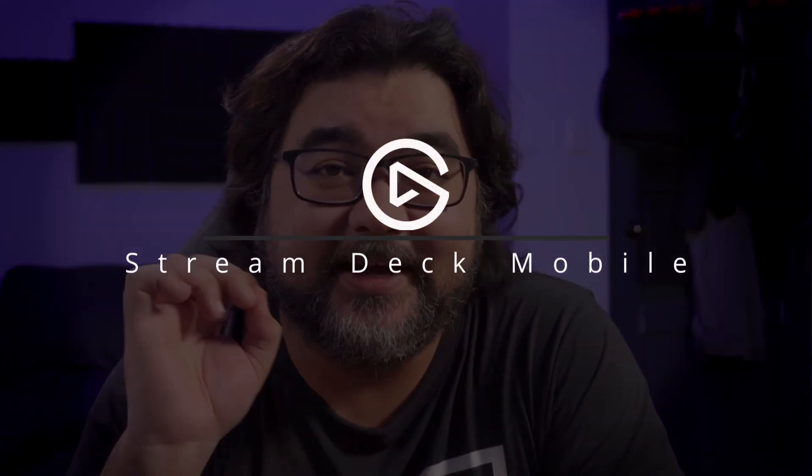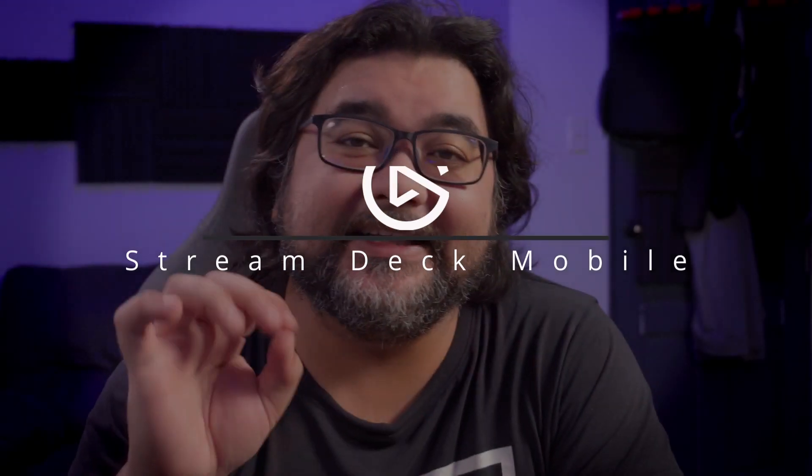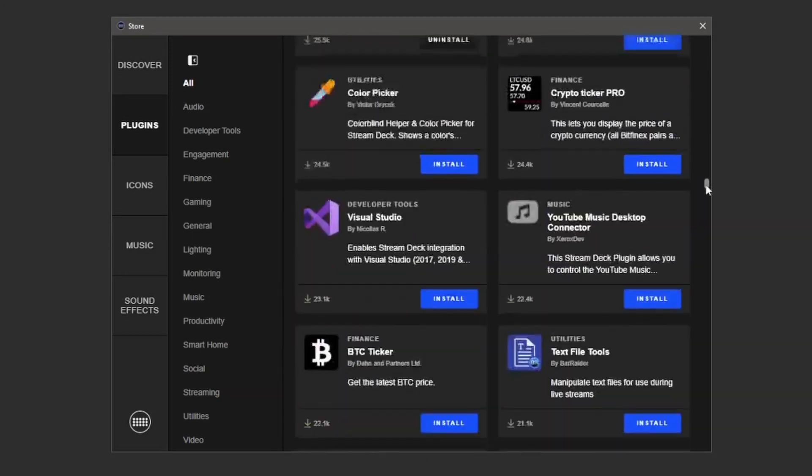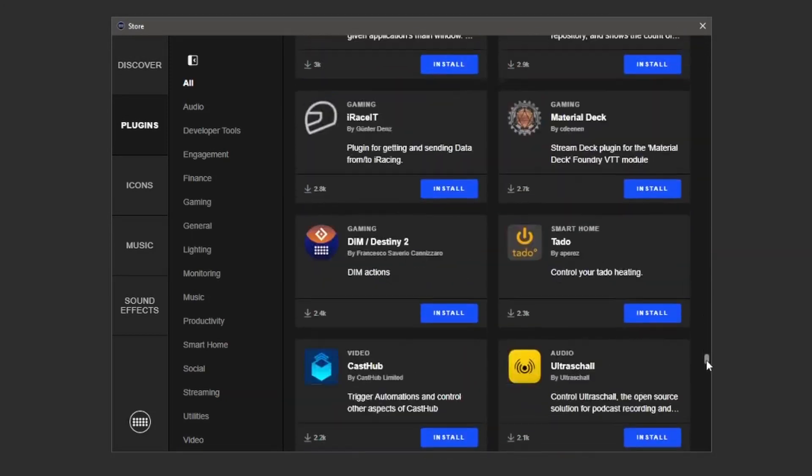Let's get started with our baseline, the Elgato Stream Deck Mobile. The Stream Deck kind of created this whole category, so it makes sense to look at their mobile app as our starting point. The Stream Deck Mobile gives you access to every single feature of a normal Stream Deck but on your phone — every single plugin, and there are tons of them. It even uses the same configuration app as a normal Stream Deck, which makes it so easy to set up. That also means that if you get a Stream Deck down the line, you can just transfer over your profile. It's available on both Android and iOS.